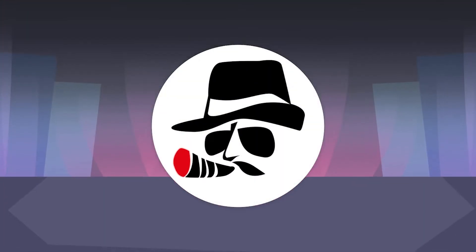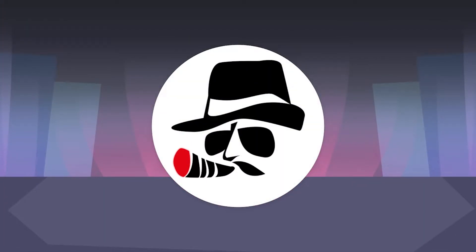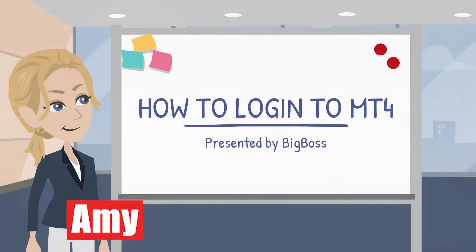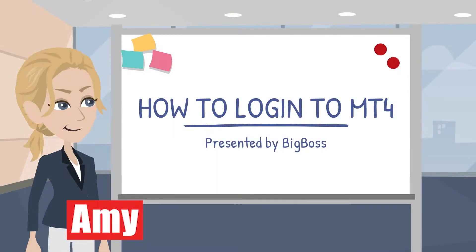In this video, we will go through step-by-step on how to log in to MT4 on your Android devices. Hey Amy, can you show us how to do it?